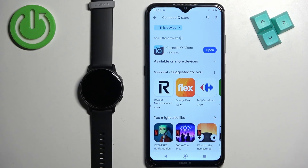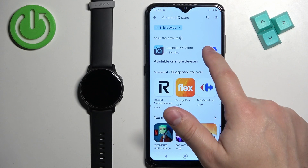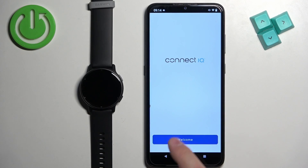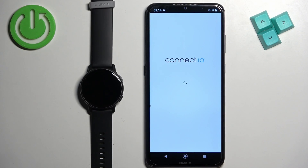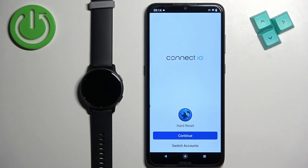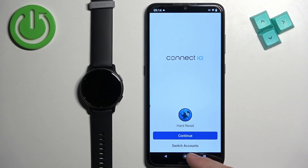After the application is done installing, tap on Open. Tap on Welcome, then Continue — or if you want to switch accounts, tap on Switch Accounts.